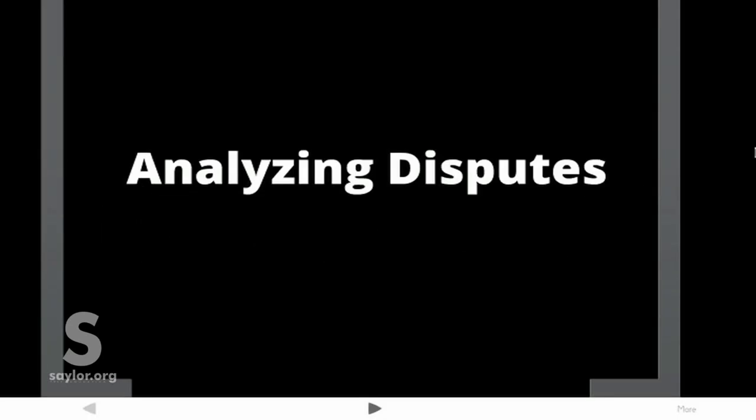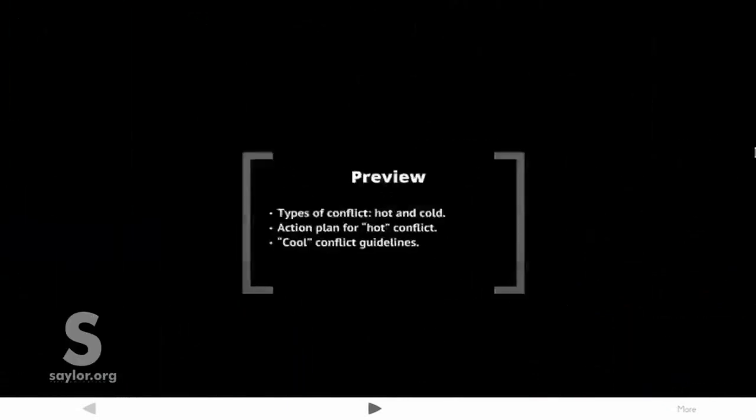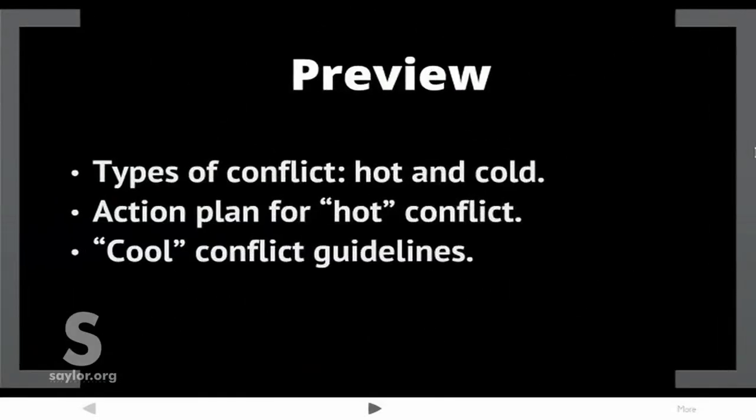Hi and welcome to Analyzing Disputes. Here's where we're going: Types of Conflict, Hot and Cold; Action Plan for Hot Conflict; and Cool Conflict Guidelines.